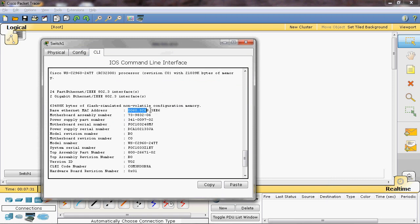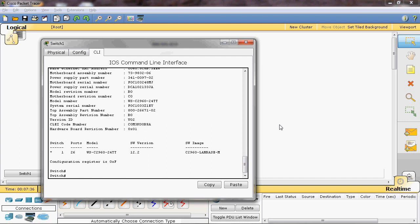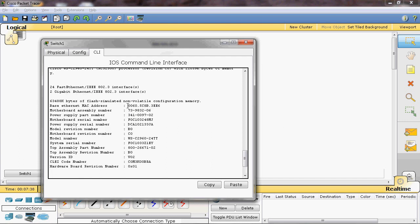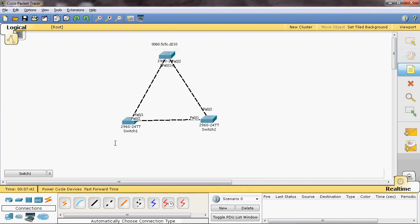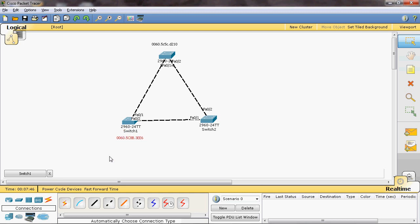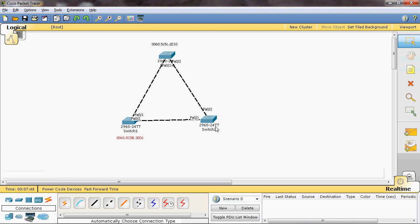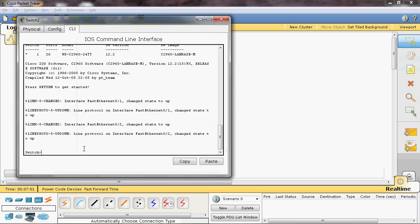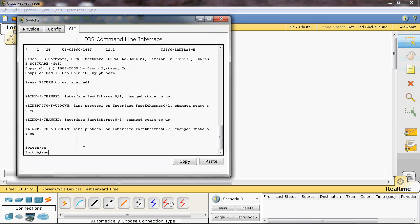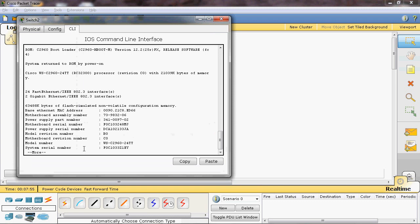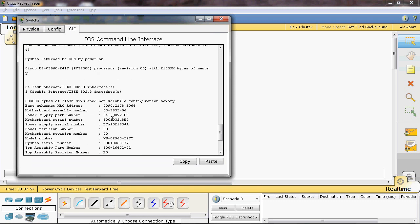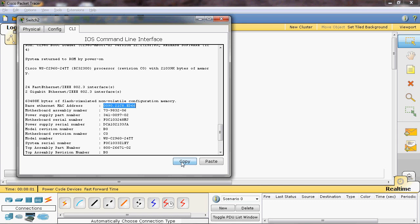Now let's get the MAC address of Switch 2. Go to privilege mode and run show version. From the base Ethernet MAC address field, we can read the switch MAC address.